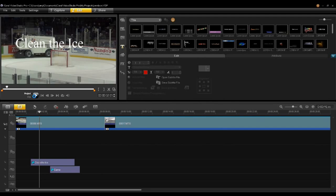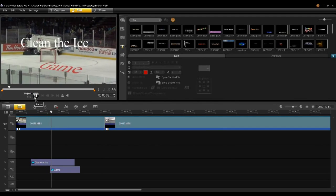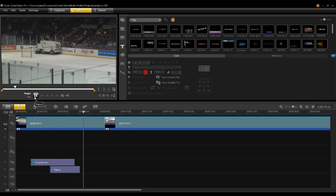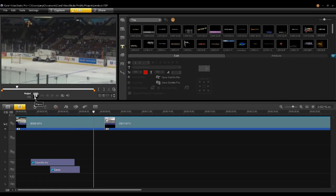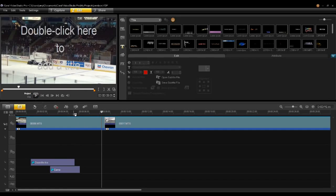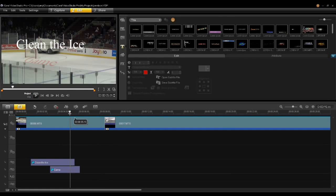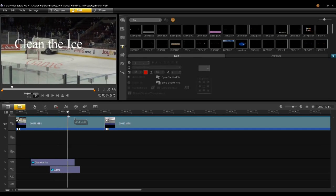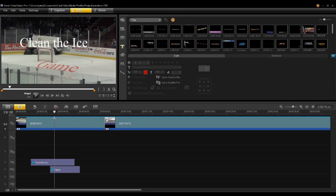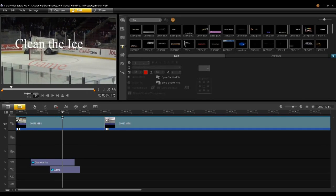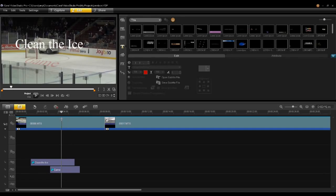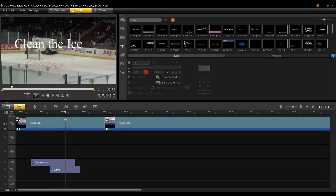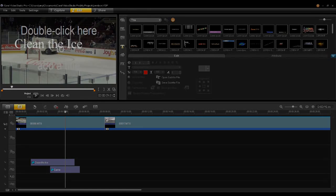Now let me play this. I have two titles: one following the Zamboni, and one following the game. So there you have it — a very simple setup to have one title follow one object, where another title follows another object.